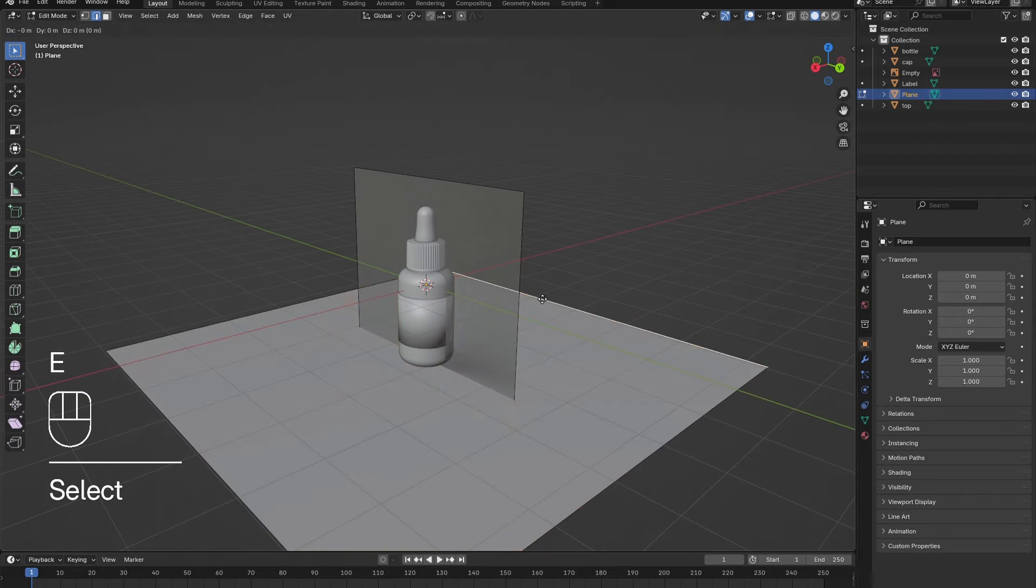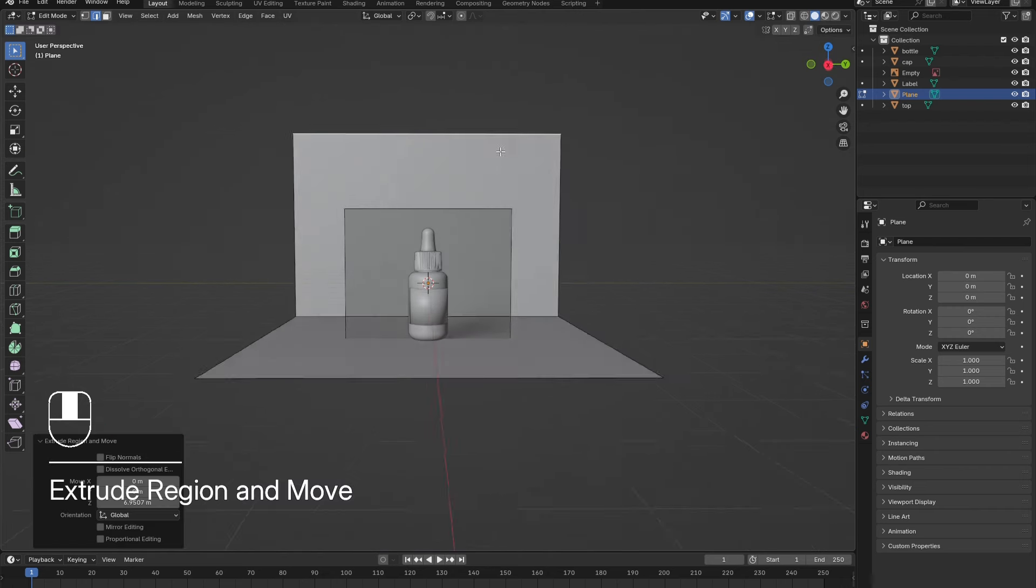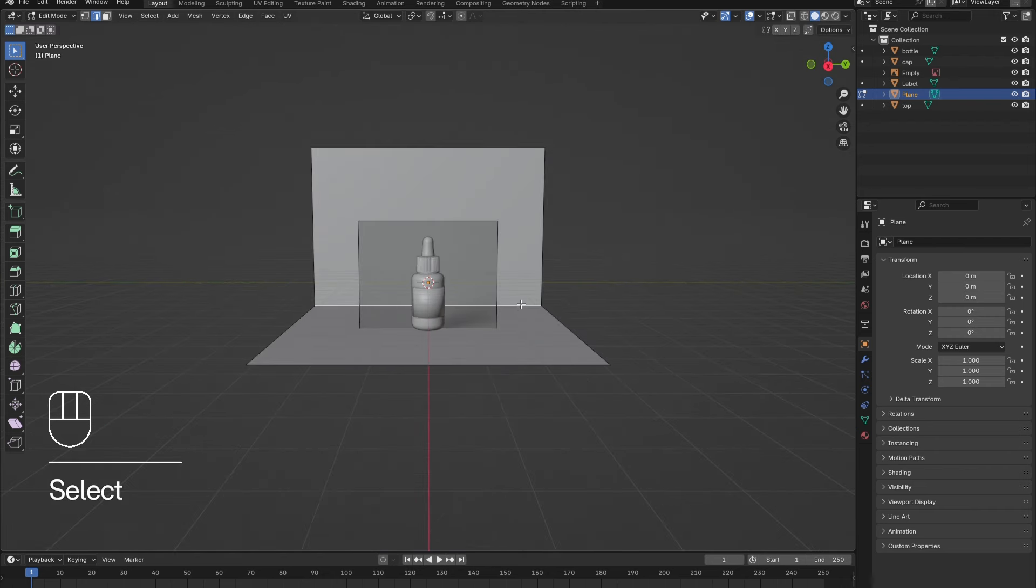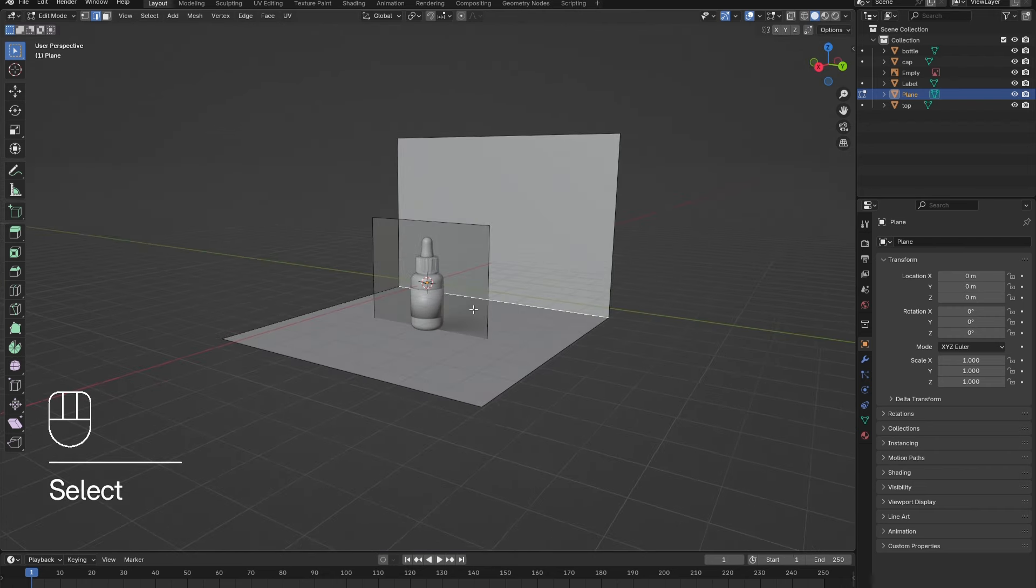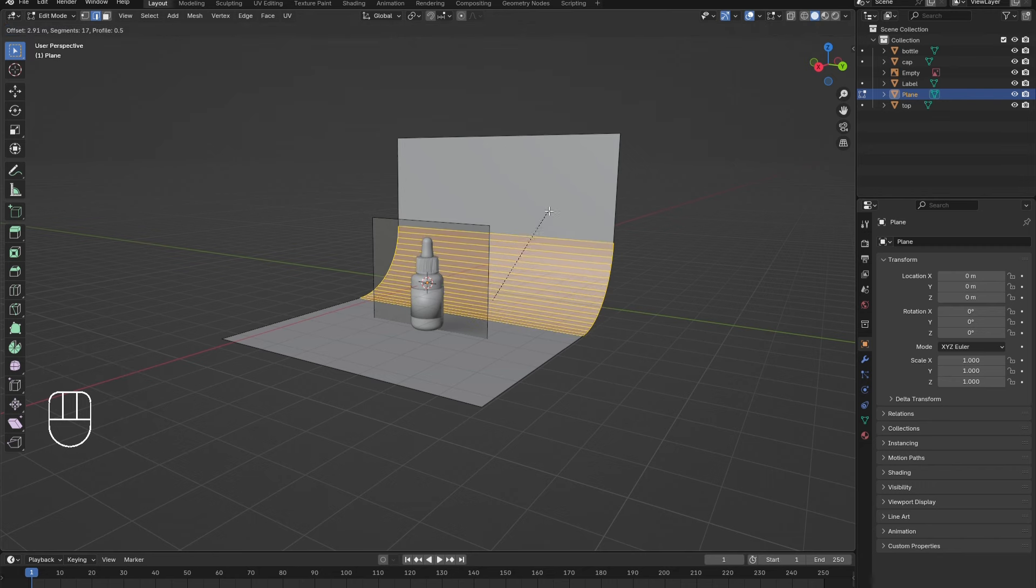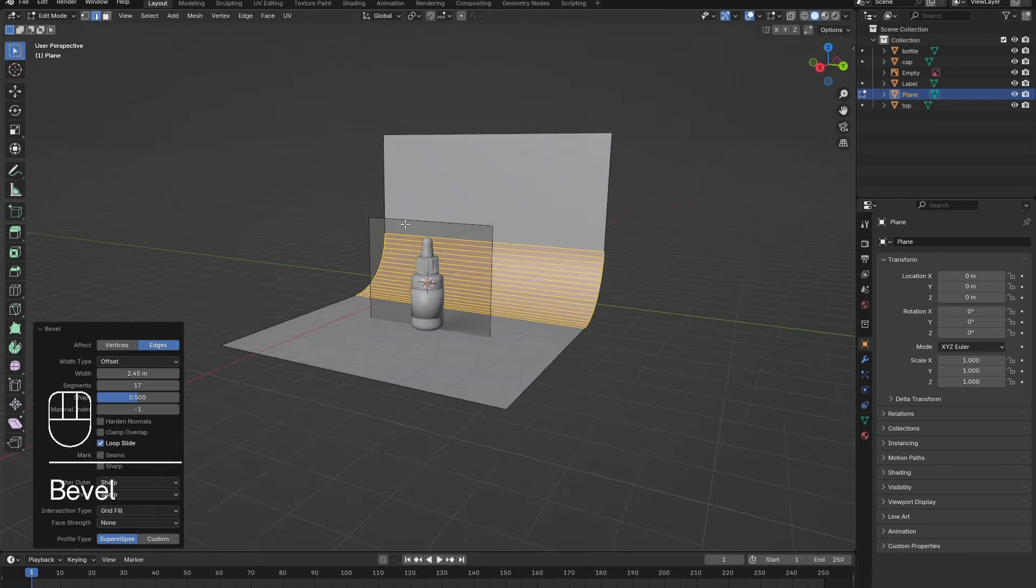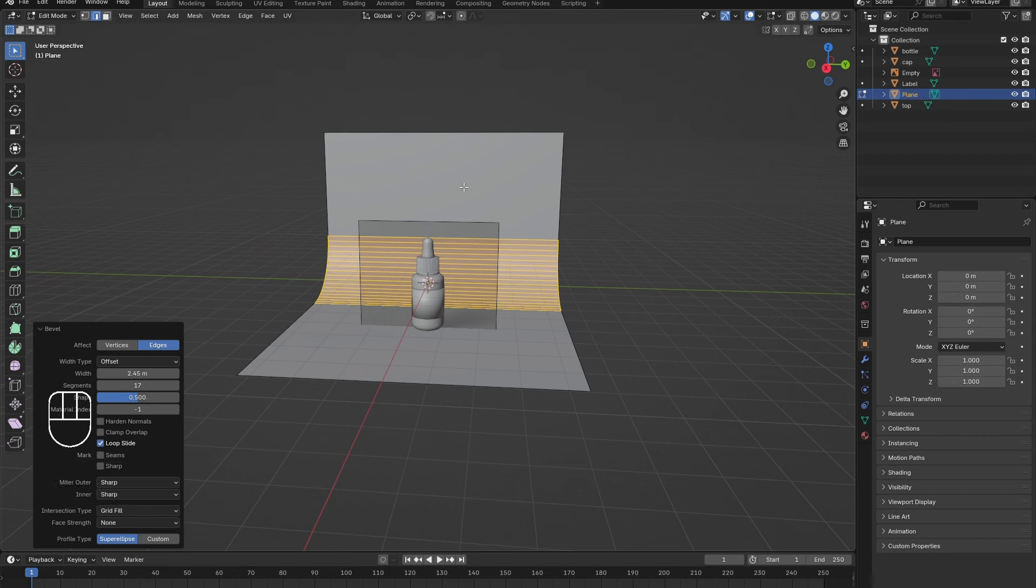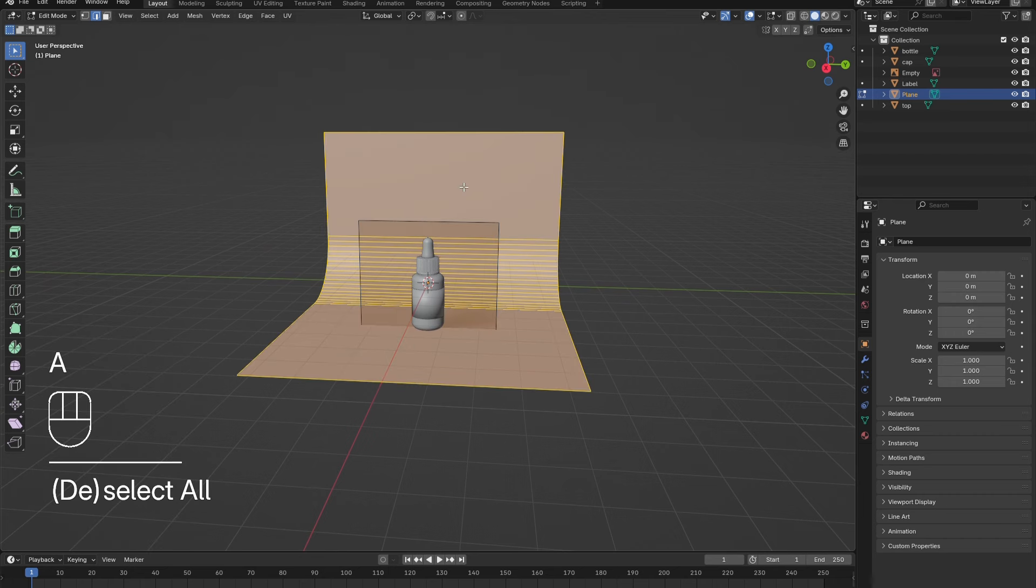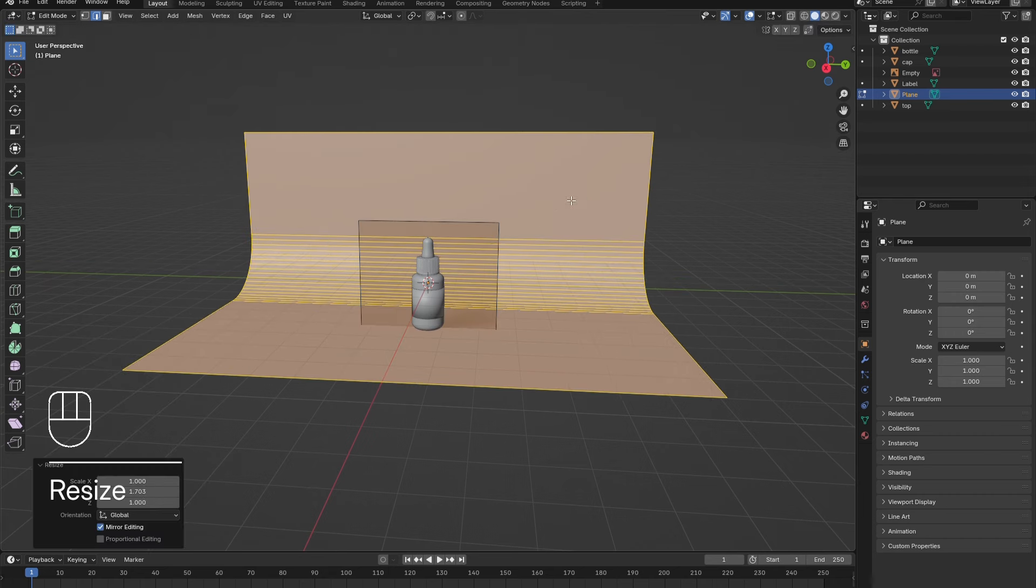In edge select mode, select the back edge and extrude it upwards. Then select that back corner and bevel it to create a smooth backdrop. Scale the backdrop so that it is large enough to fill the frame. Tab out of edit mode, right-click and select Shade Smooth.